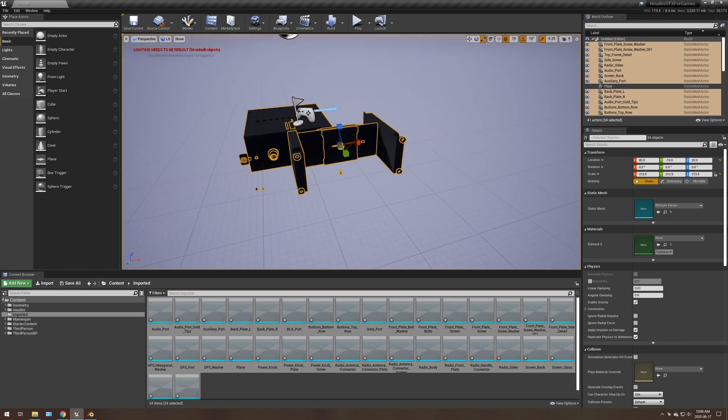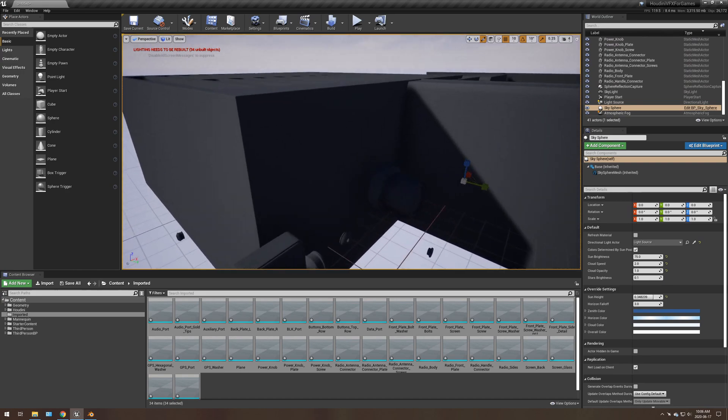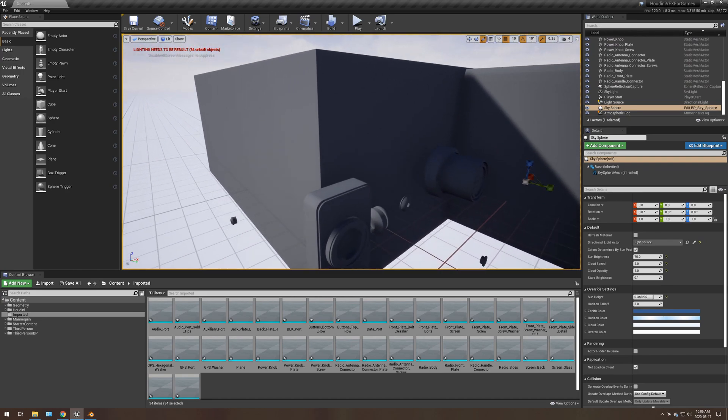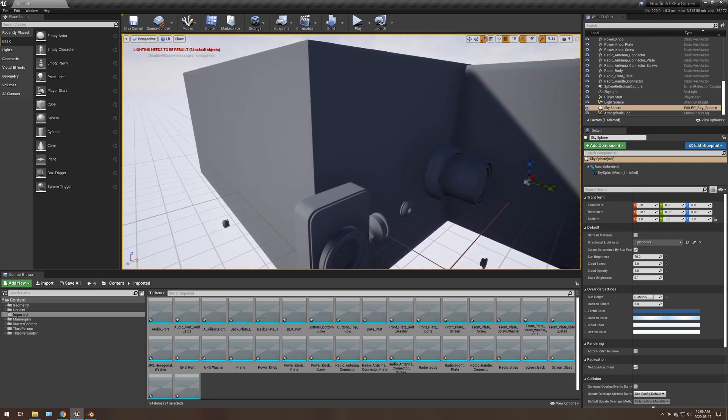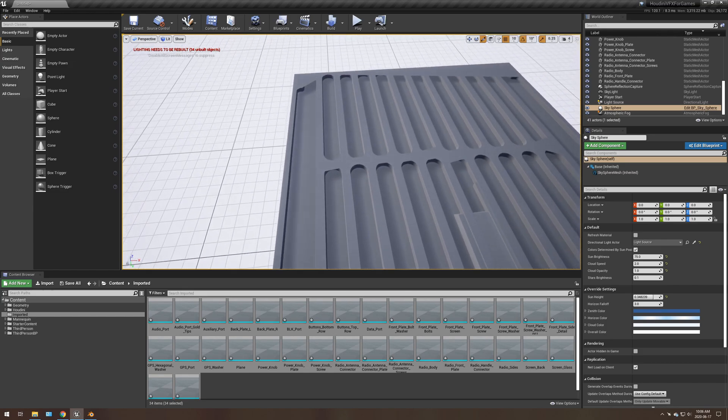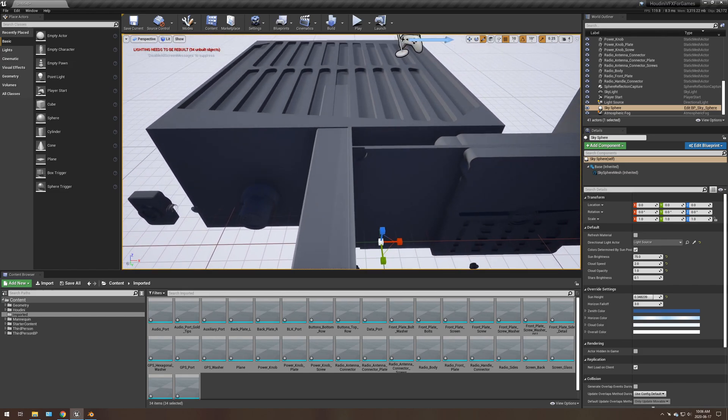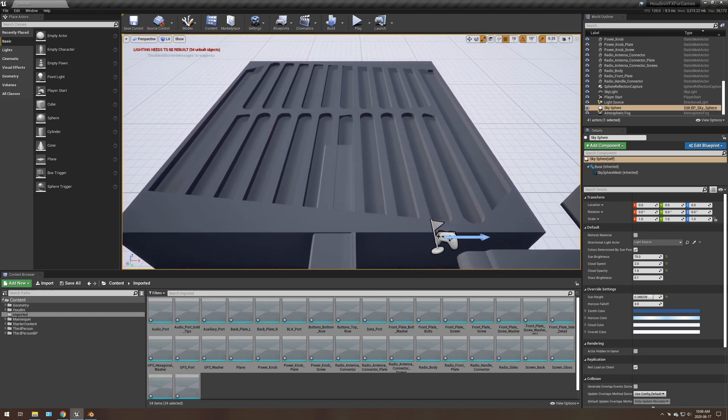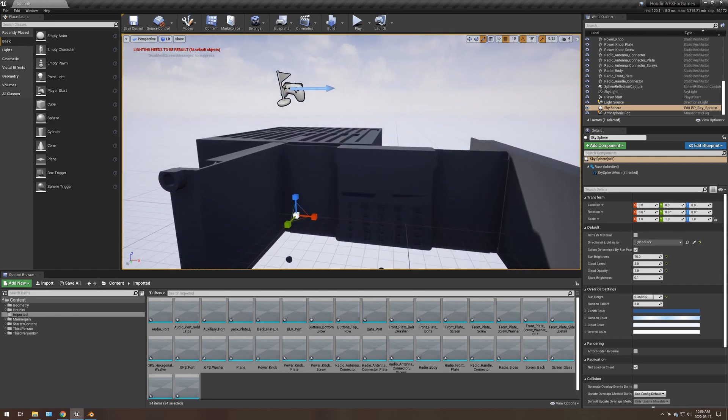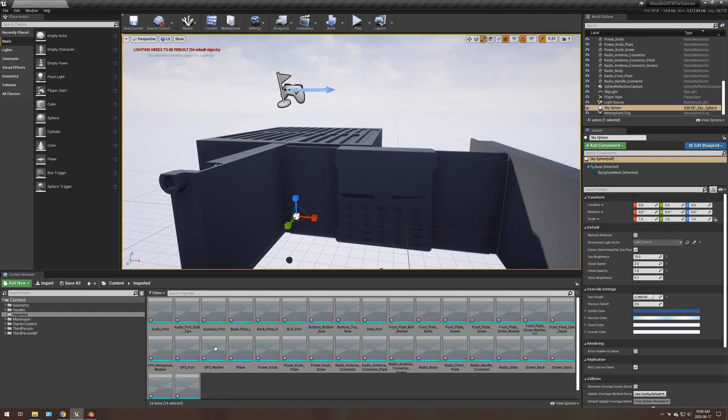And if you look, it is an absolute nightmare. No materials. Nothing is recognizable. It's all broken. It's just not a good time. So this method of importing a USD file, at least from what I've done, does not work.